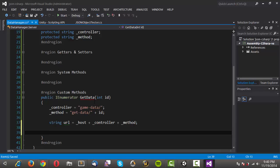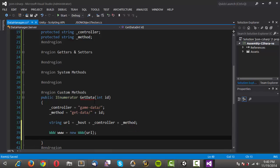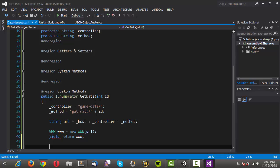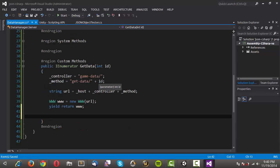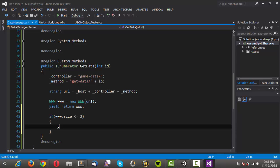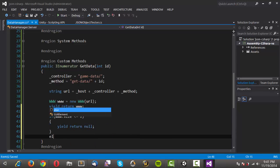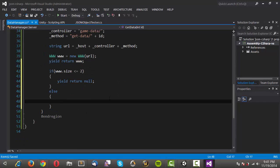Now we'll actually need to create a new instance of the WWW class. We'll call it www and make that equal to a new WWW passing in the url parameter we just constructed. Then because it's an IEnumerator, we need to return something, so we'll yield return www. After that, we need to check if there is any data — the easiest way is to check the file size that gets returned. So we'll create an if statement: if www.size is less than or equal to 2, then we'll yield return null.